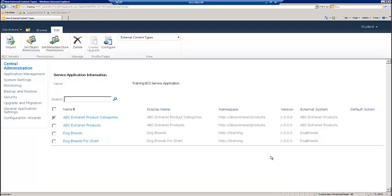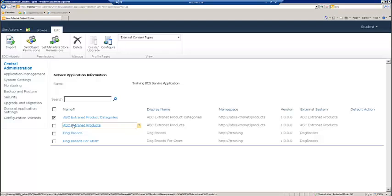And then what we want to do is we want to create a little drop-down button that lets a user choose a product and purchase it. And we're going to do that by creating what we call a custom BCS action. And we're going to create it on the ABC Extranet Products content type.